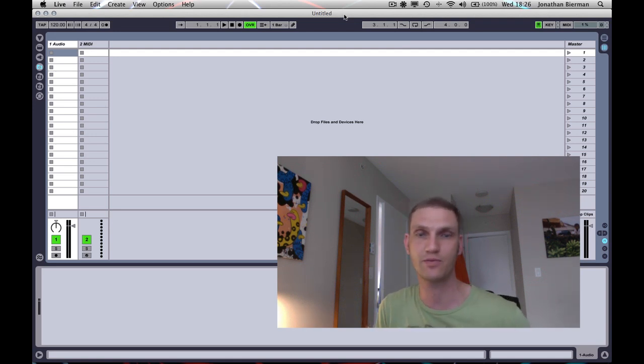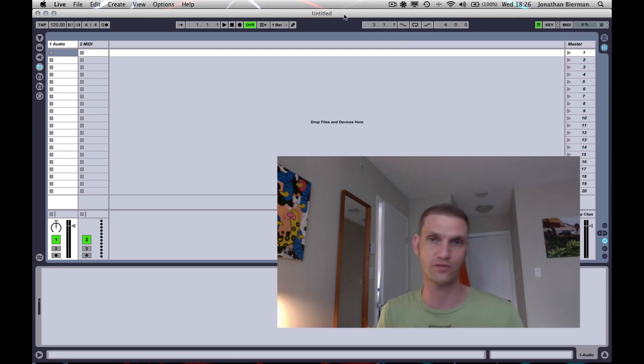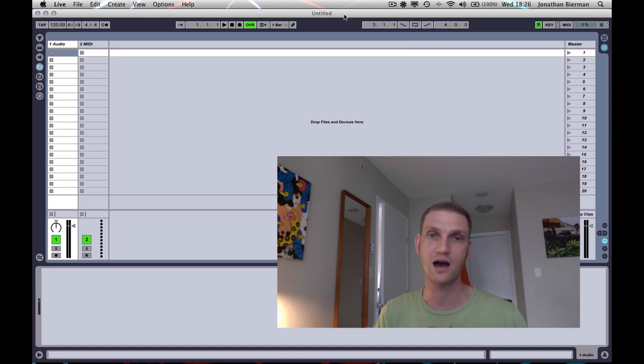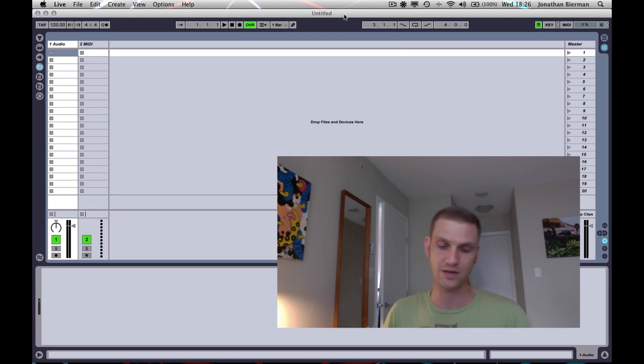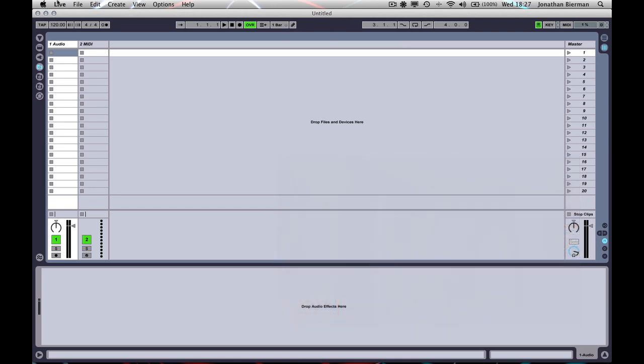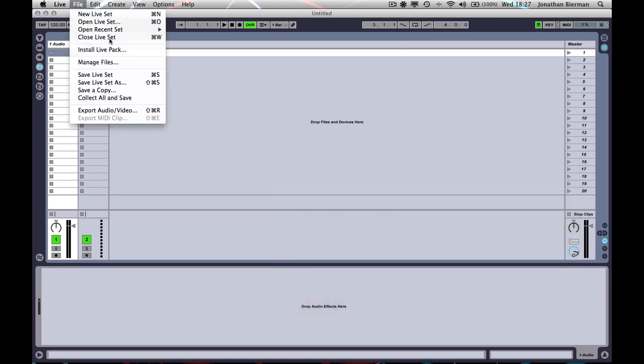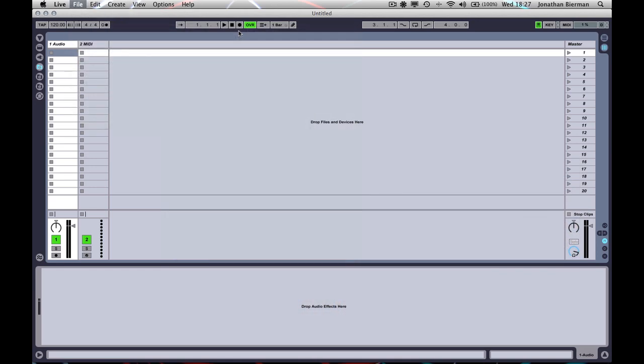The problem is when moving from a production into a live performance environment, I like to, as you should all do, bounce stems, and then chop those stems up into a project in Ableton, or in my case, my kind of live setup project in Ableton.